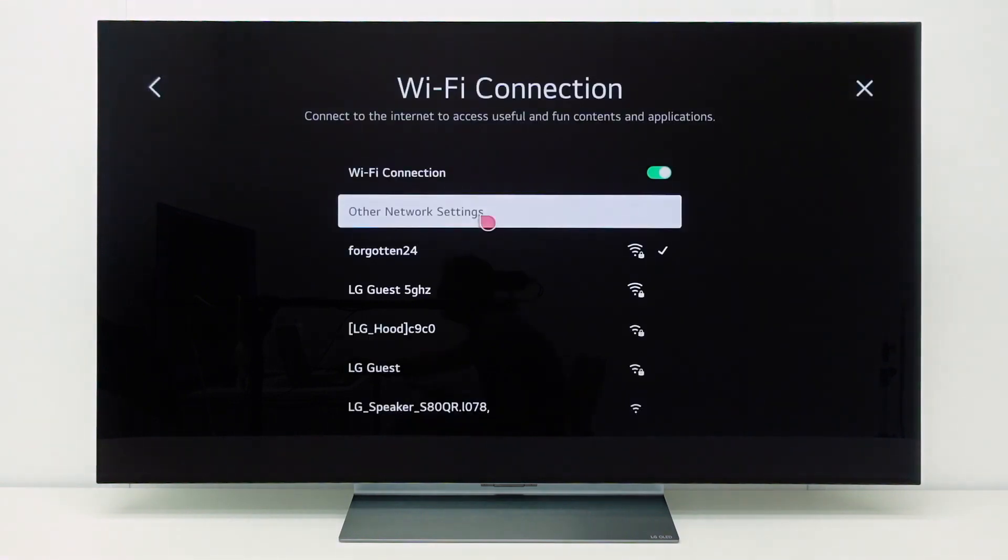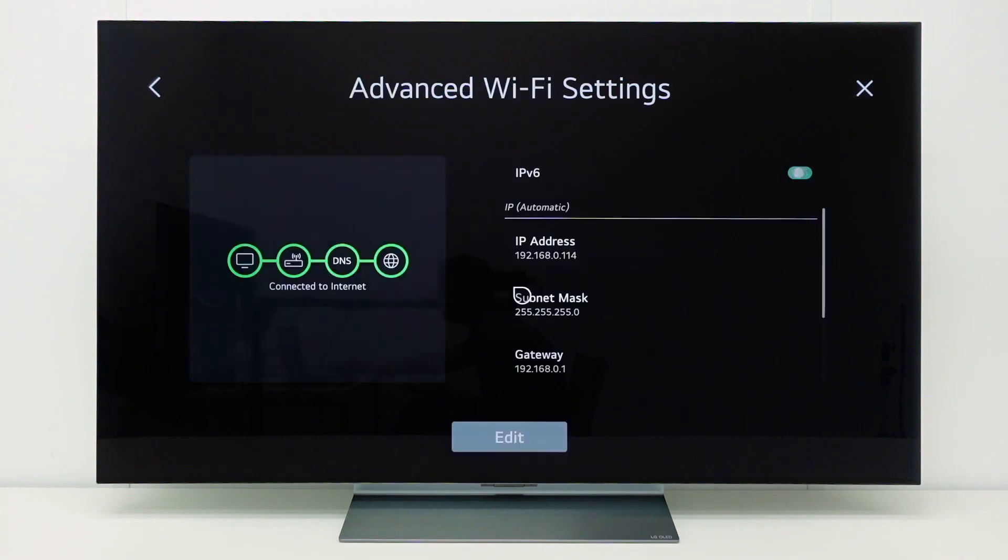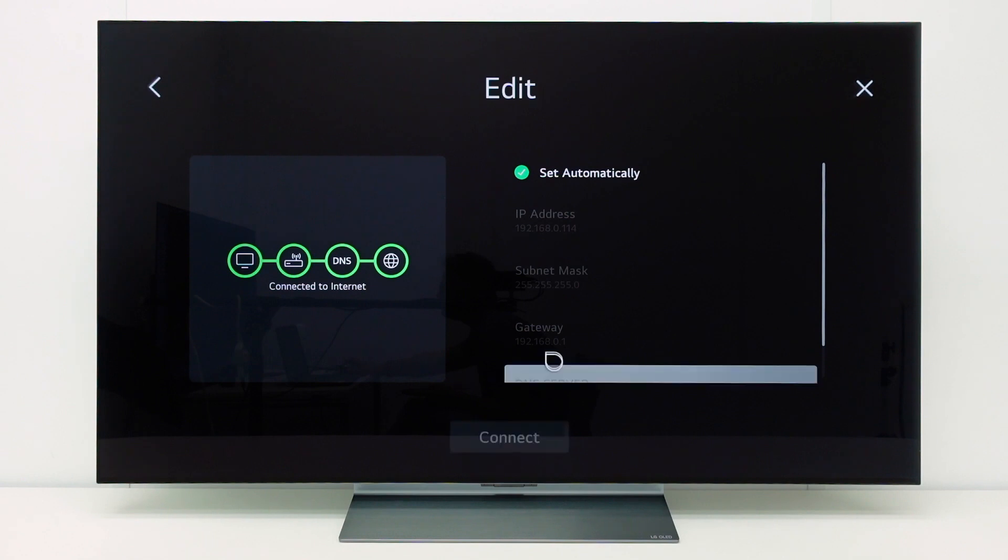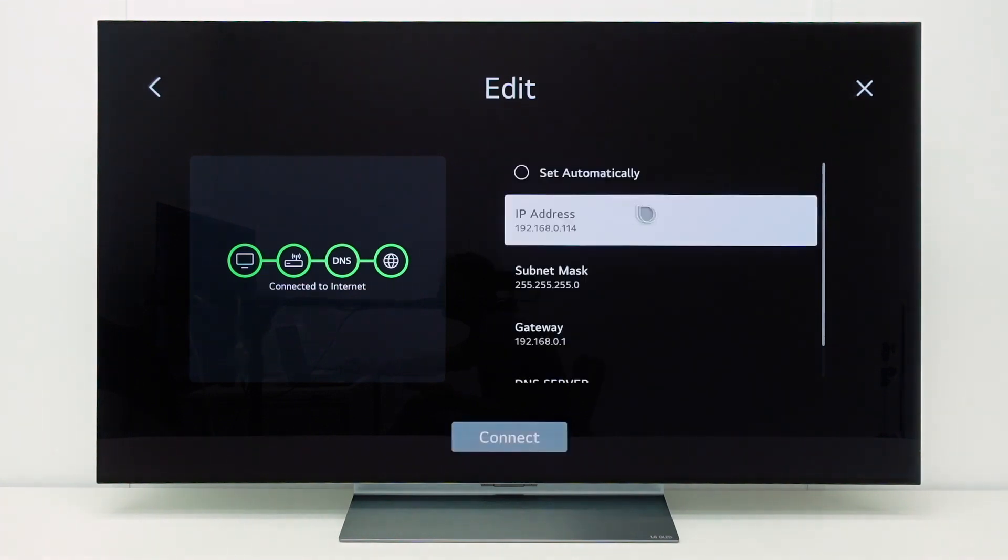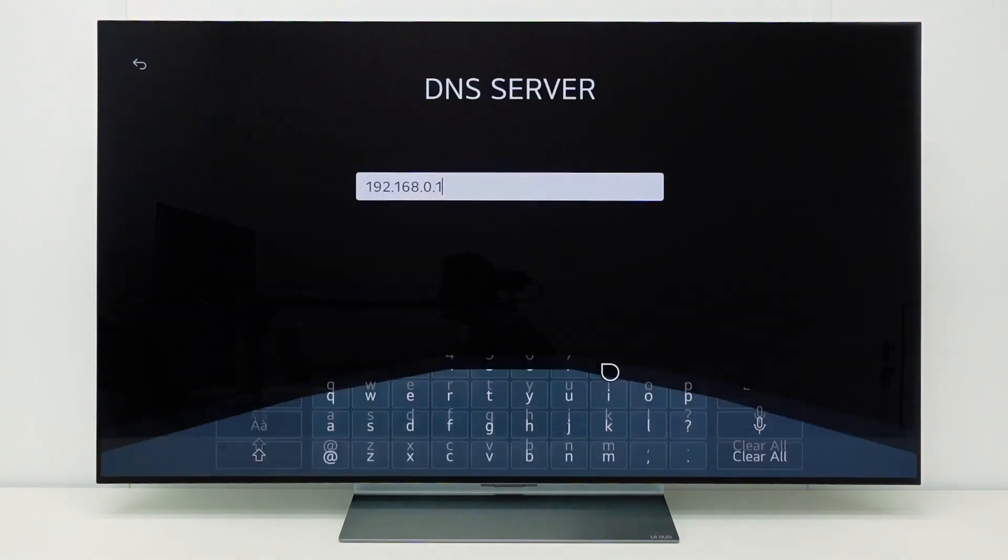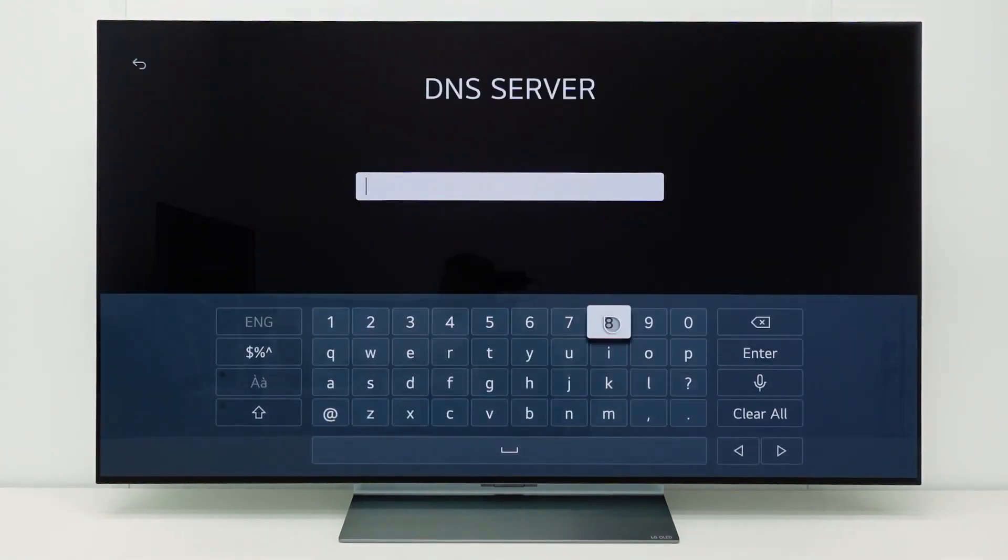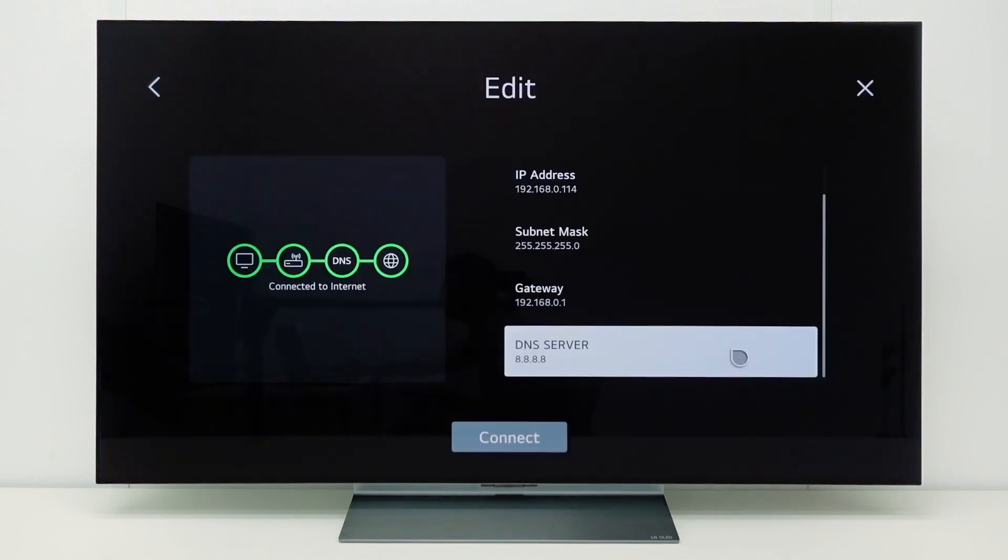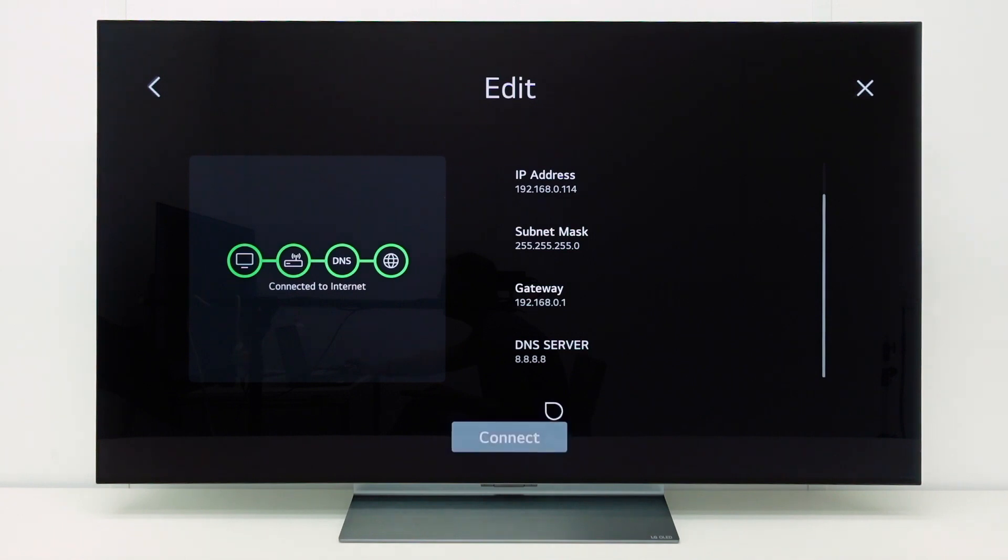If internet services do not load, in some cases it could be that there is an issue with the DNS of your internet provider. In that case, you can try another DNS. Go to the advanced network settings and select edit. Disable set automatically and then change the IP address of the DNS to 8.8.8.8. This is a public DNS server from Google that can be used for troubleshooting. Select connect and check if the issue still occurs. If the issue does not occur with this DNS, please contact your internet provider.